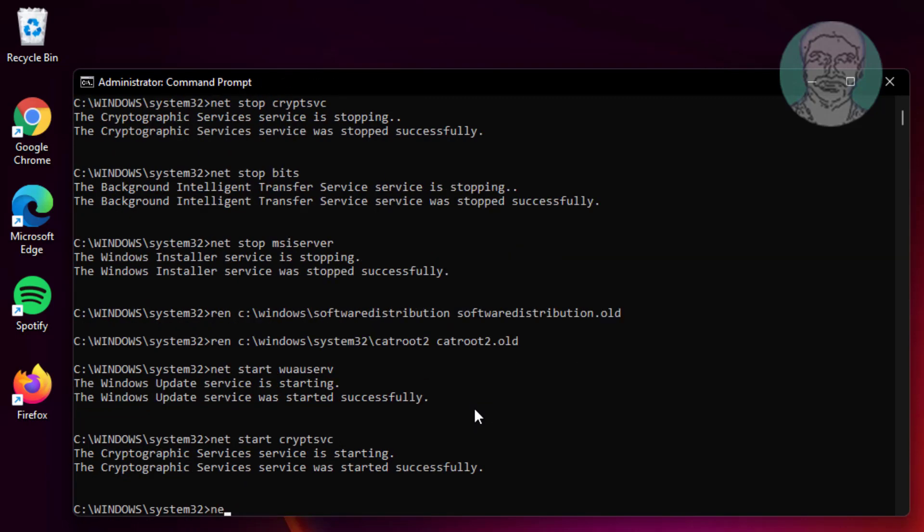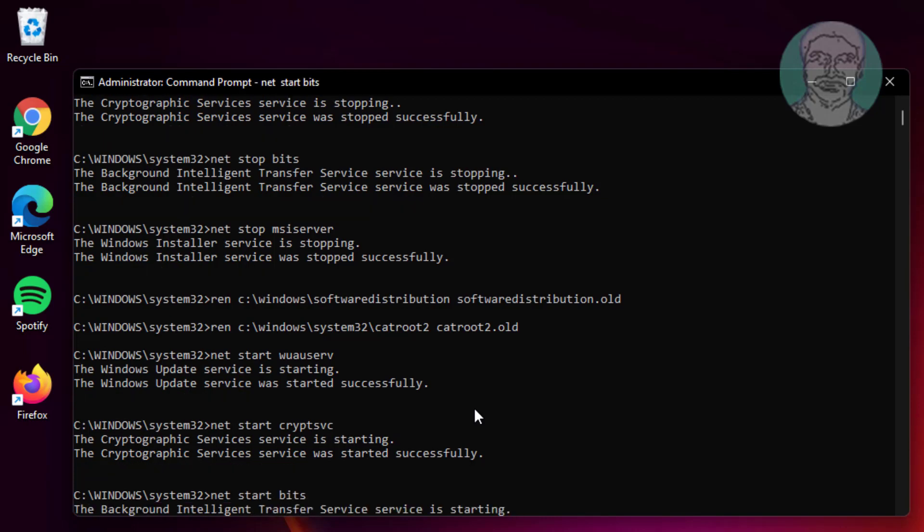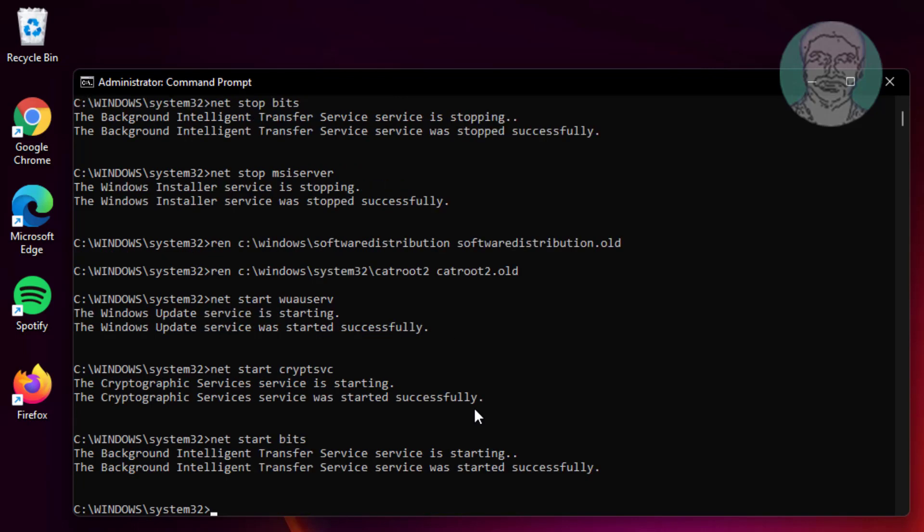Type net start bits. Type net start msiserver.